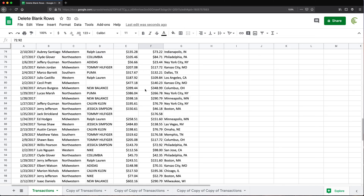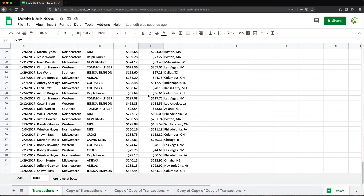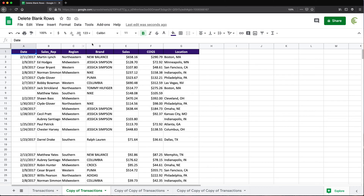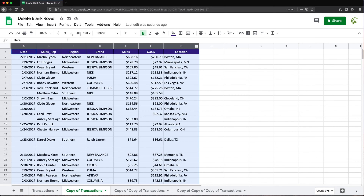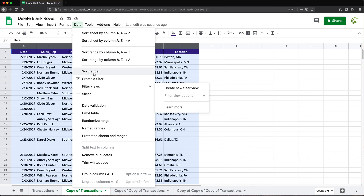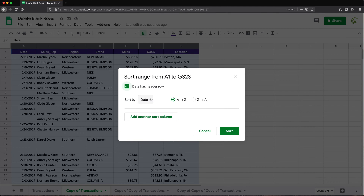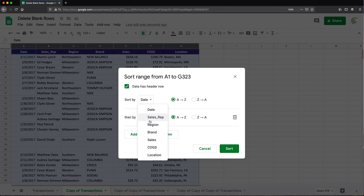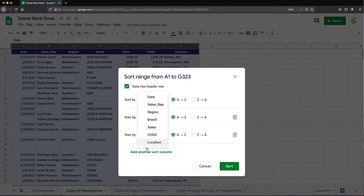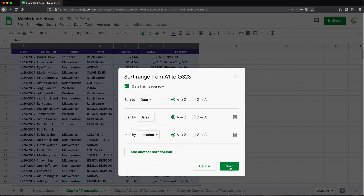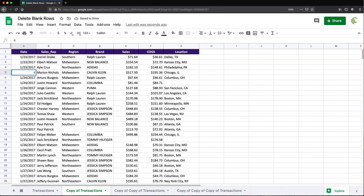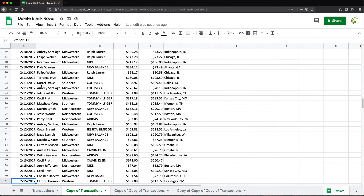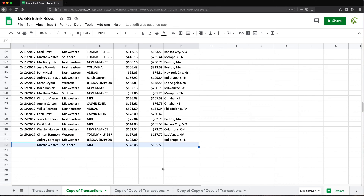And you can see now that we basically just have the data — the blank rows are gone. We just have the data left over here without all the blank rows. So 143 lines. Now to check that, let's go to this other tab and do that sorting method to see what we get. I'll do Sort Range again, add a couple of columns that I think mostly have values, and do Sort. Now let's scroll down and see the bottom — 143 again. So that confirms it.